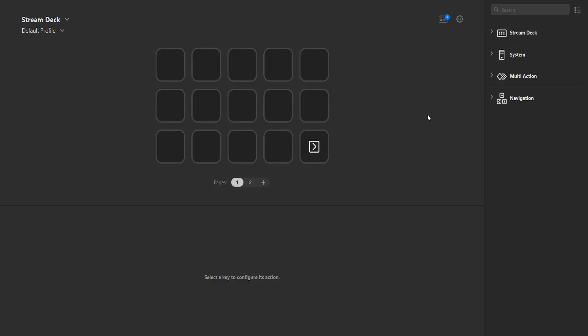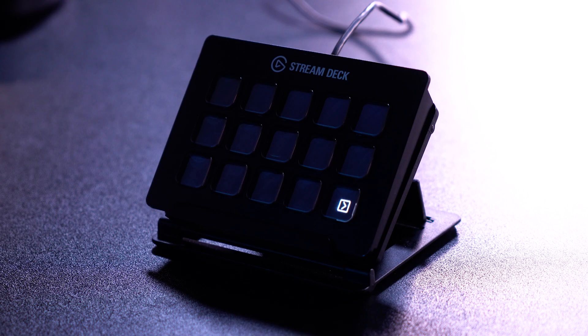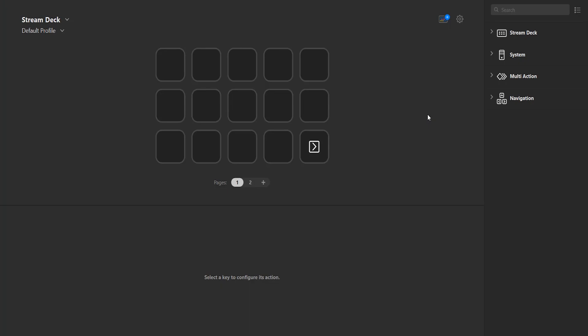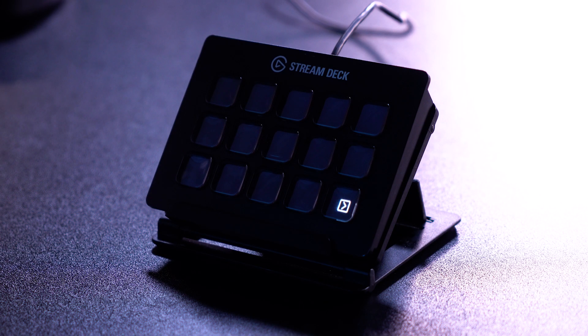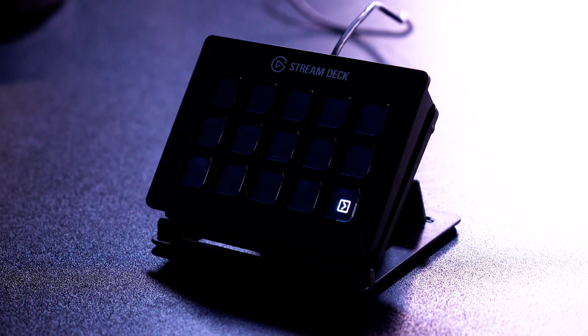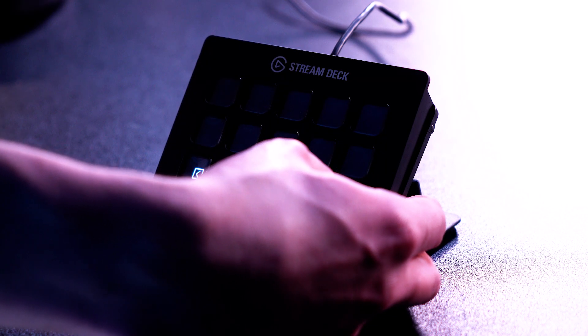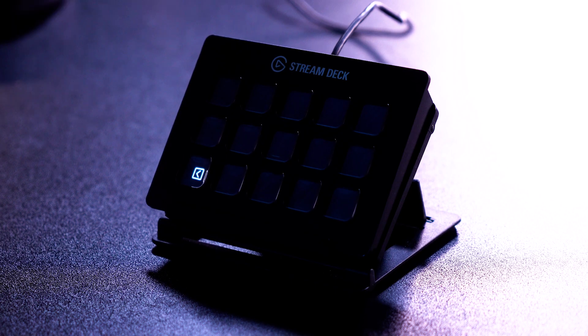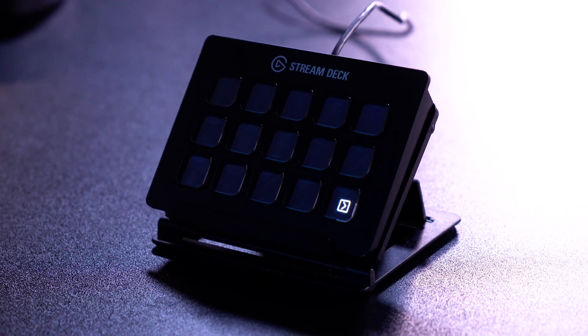Here we are in our freshly downloaded Stream Deck software. The first thing you will notice is that there are 15 buttons on my screen and those are the same 15 buttons on my Stream Deck. You can see that by the small arrow at the bottom right of my screen and on the Stream Deck itself. If I press this button on my Stream Deck, you will see that the button changes to the left on both my screen and the Stream Deck. So the software and the Stream Deck are in real-time correspondence.